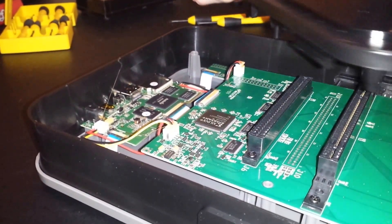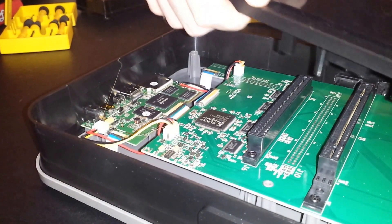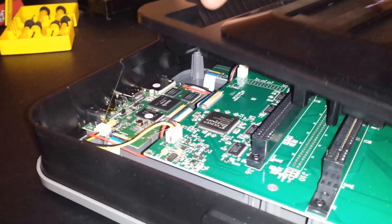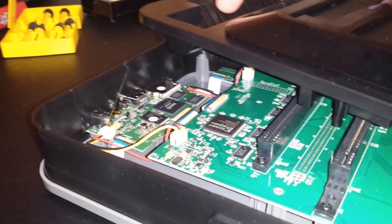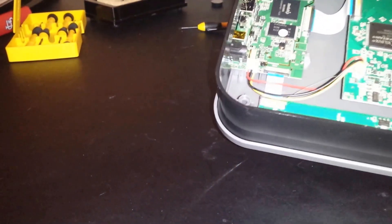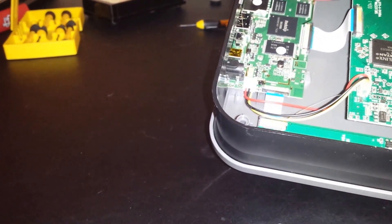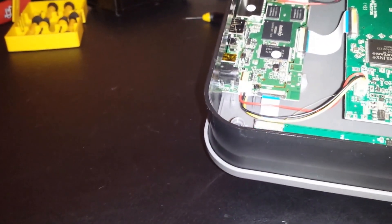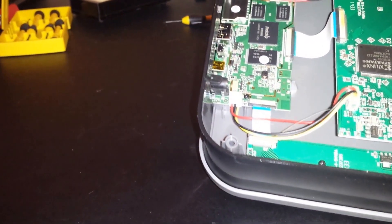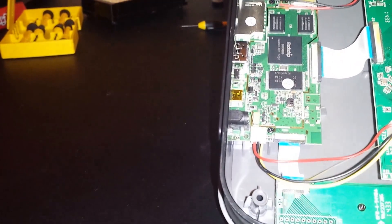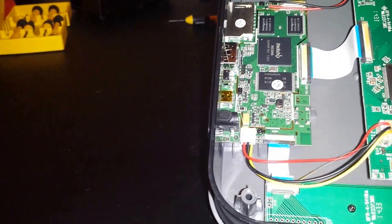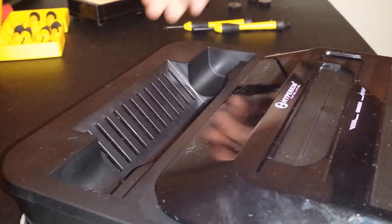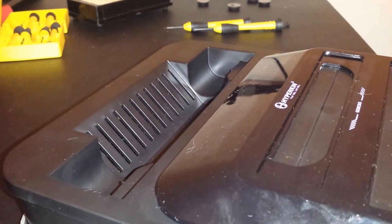At least now everybody has an idea of what's in here. I'm probably not the first person to do this, but like I said, I couldn't find any information on it. Hopefully you guys found this interesting. I will talk to you guys later. Thanks for watching.